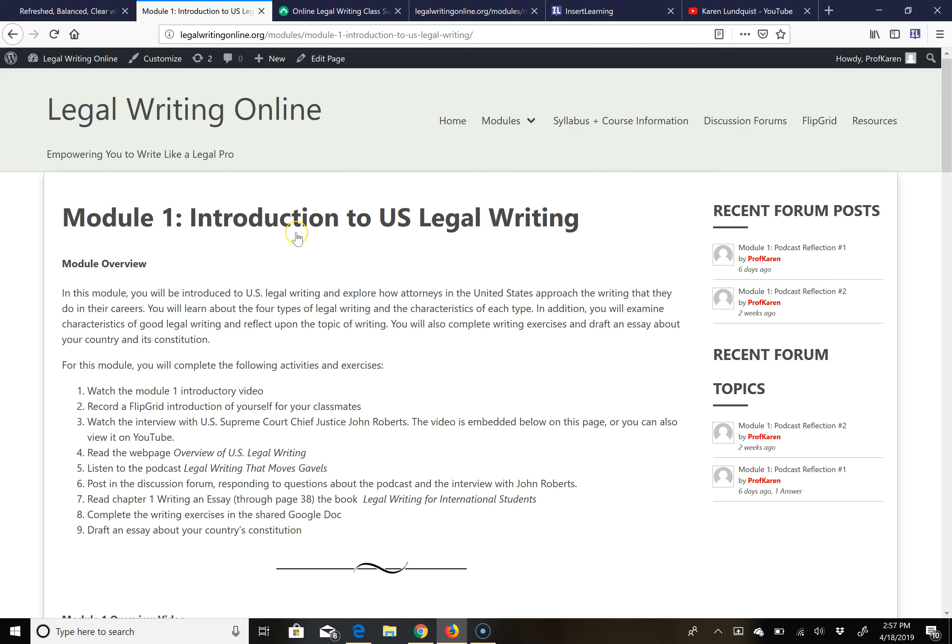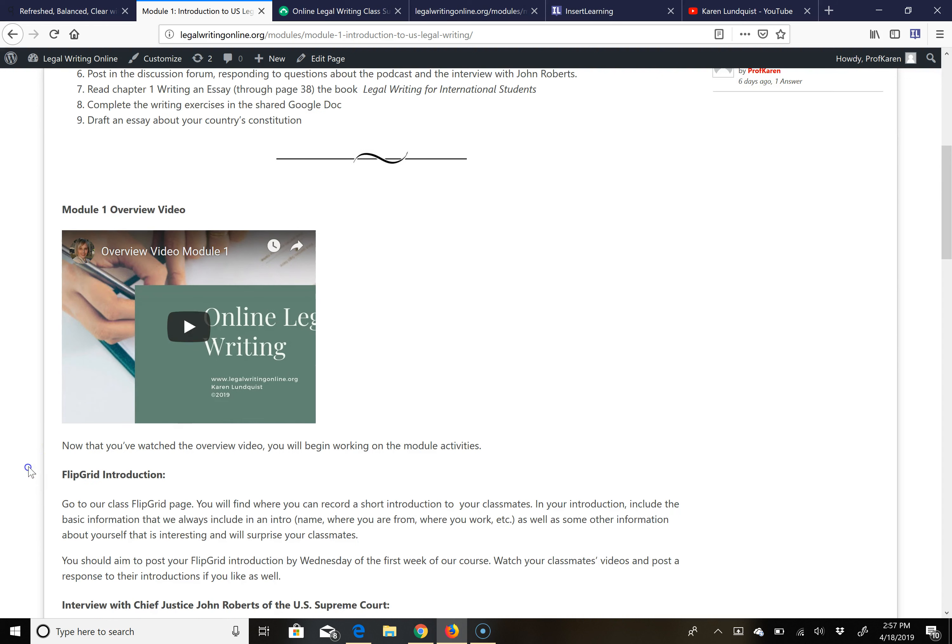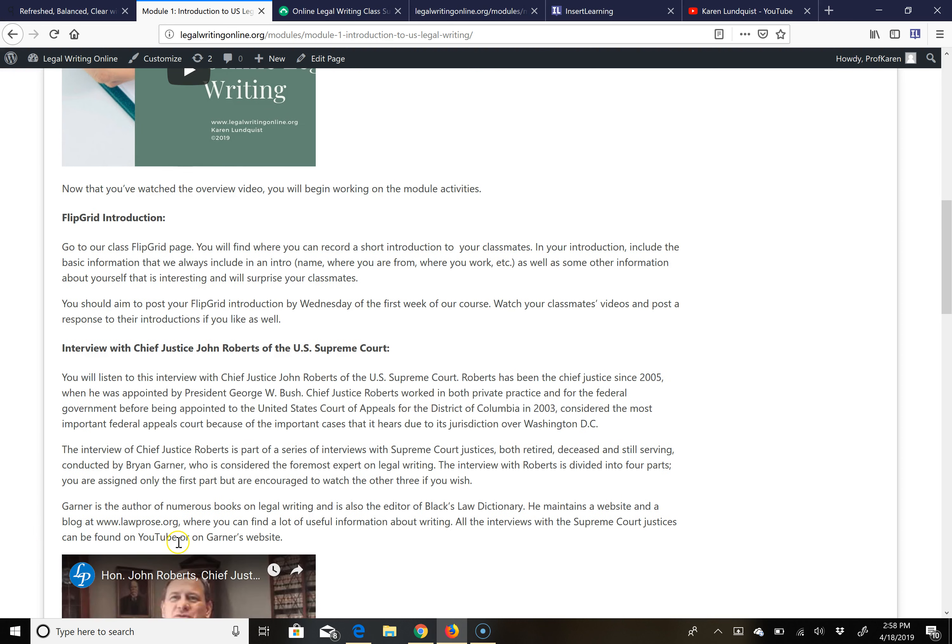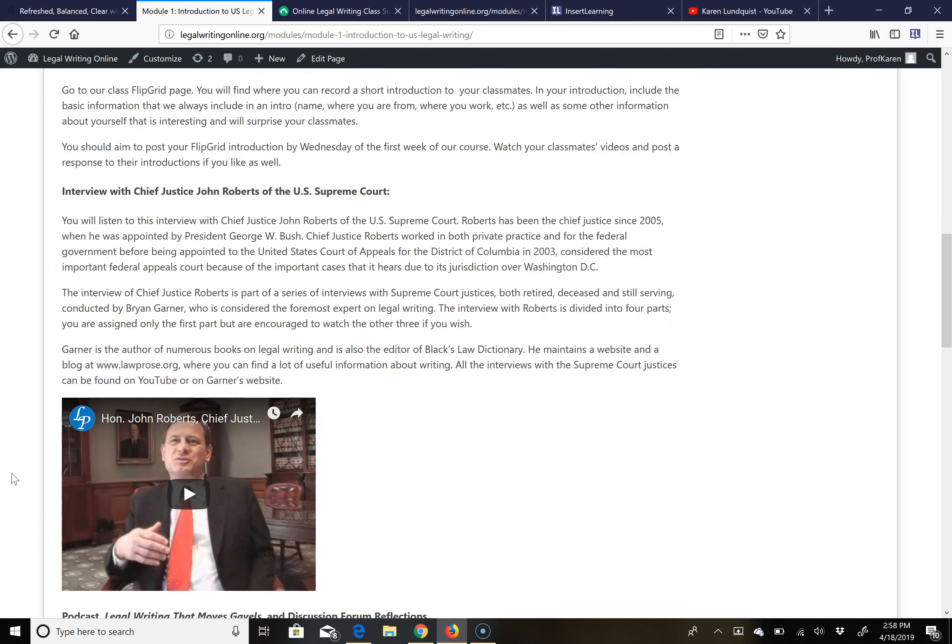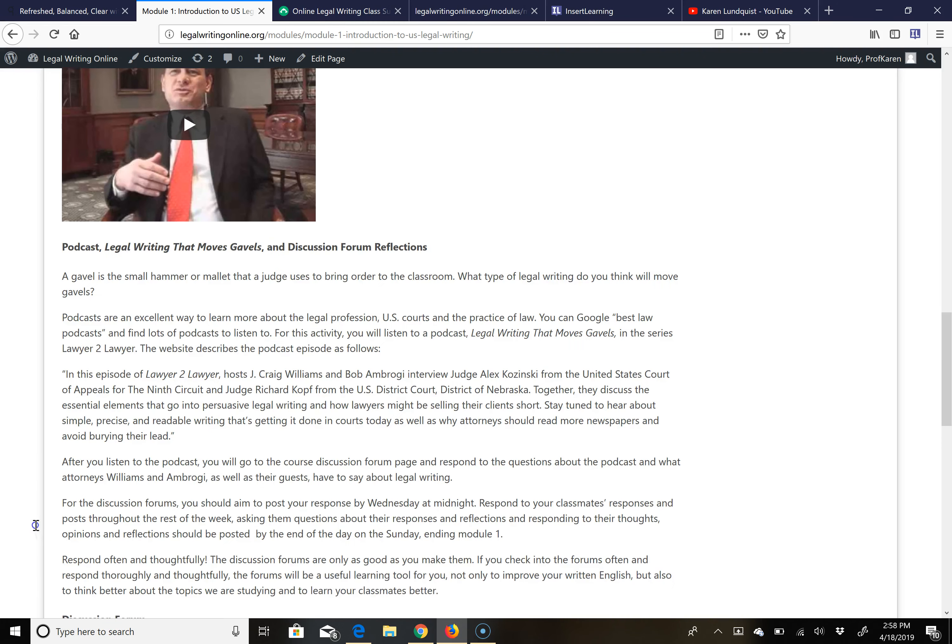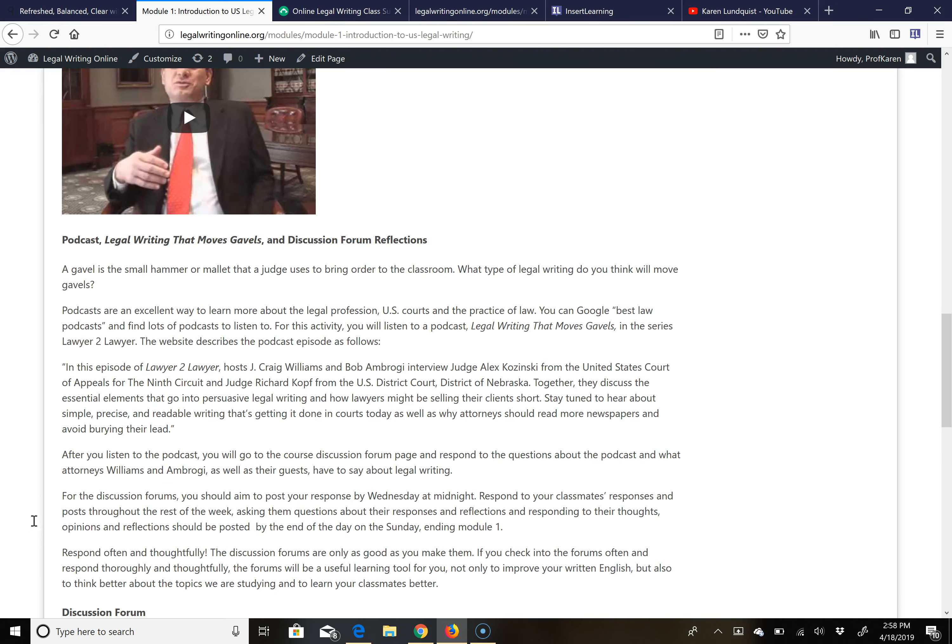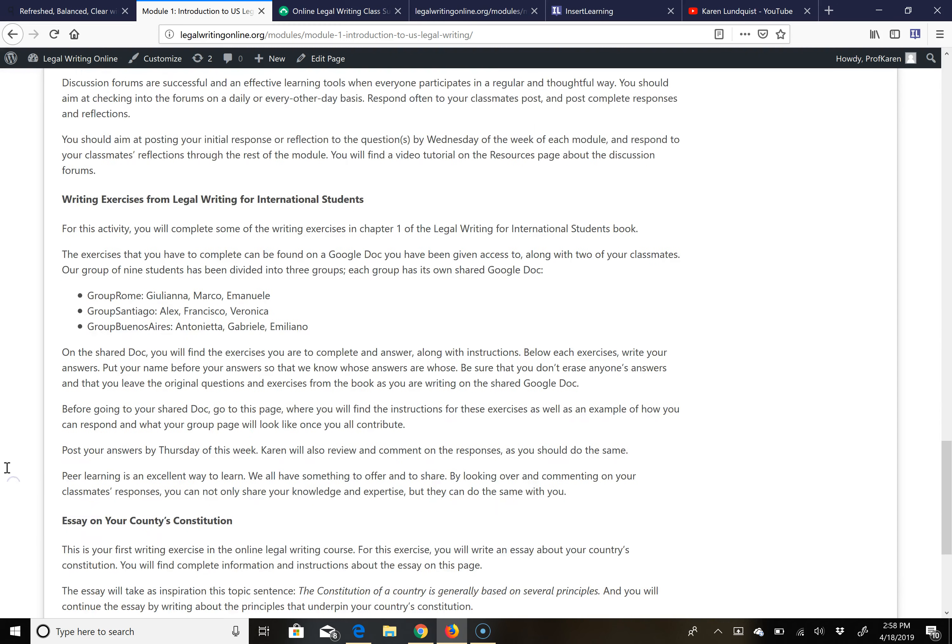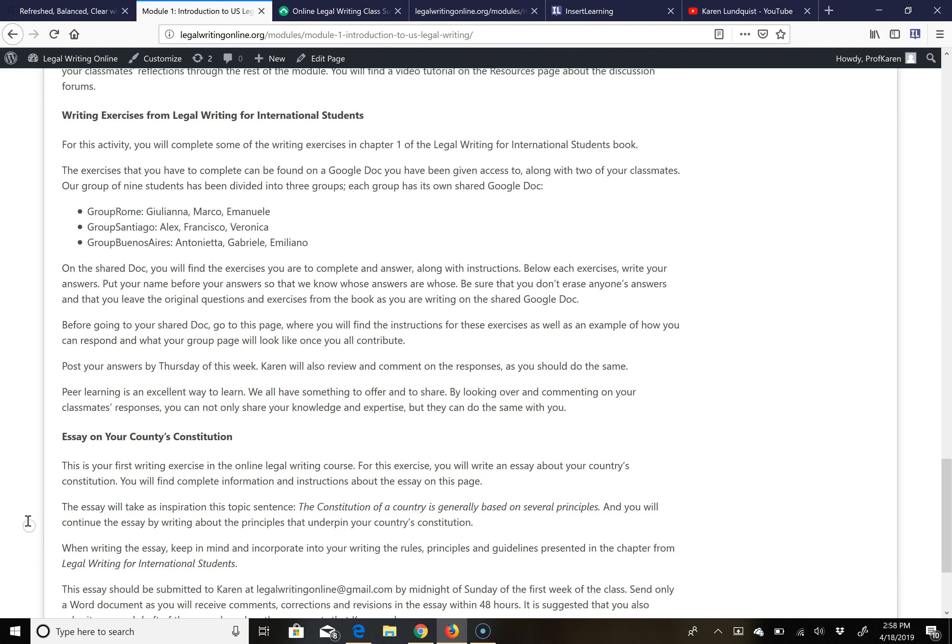On each of the pages you will find first an overview of the module that will tell you all of the activities and exercises that you are expected to do. You will find for each one an overview video like this one that will be a general introduction to that specific module. Then you'll find all of the exercises with detailed instructions as well as videos. There's a podcast that we'll be watching, discussion forum, and each of the modules has one or two writing activities that you will be doing as well.